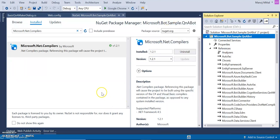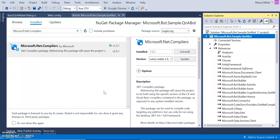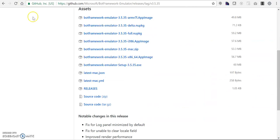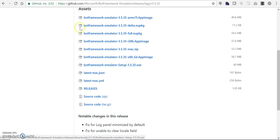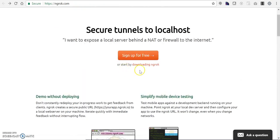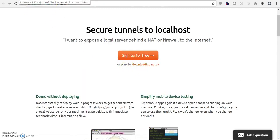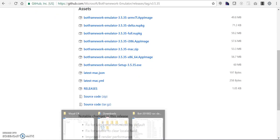We can now rebuild the solution and test it locally. To test the solution locally, we need to install the emulator by navigating to the emulator URL and downloading the exe. We also need to download ng-rog and use it as a reference in the emulator. I have already downloaded both the emulator and ng-rog.